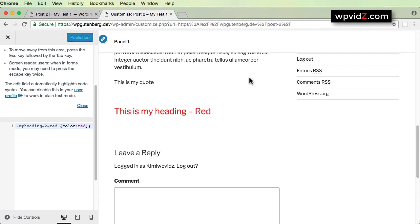Once you are happy with your customization, click Publish. Now it's changed — this heading now has another color, rather than the color the theme developer originally set. Please note that if you plan to edit your default theme, you will need to create a child theme. I will paste the link to the child theme video below.